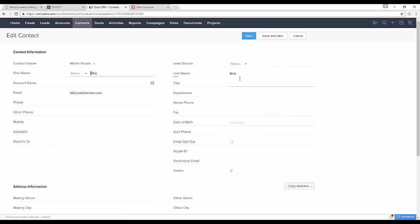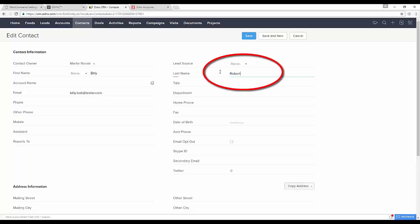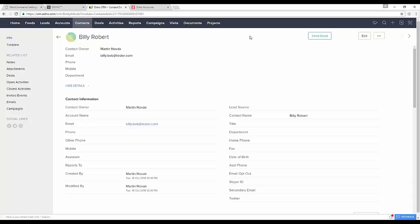When changes are made in Zoho, for example, we change the name to Robert. If we move back to our WooCommerce site under users, Billy Bob has been updated to Billy Robert as per our CRM update.